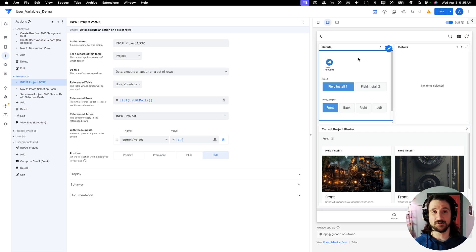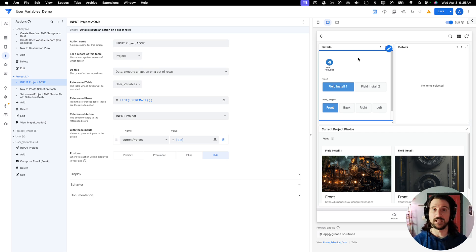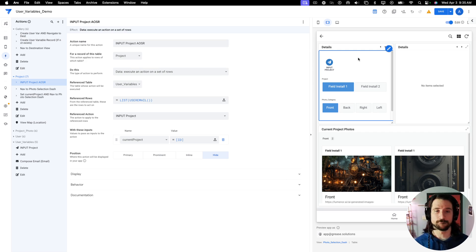So that is a quick rundown on the input feature. Again, I think it's extremely helpful, especially if you're trying to dynamically supply values across tables.